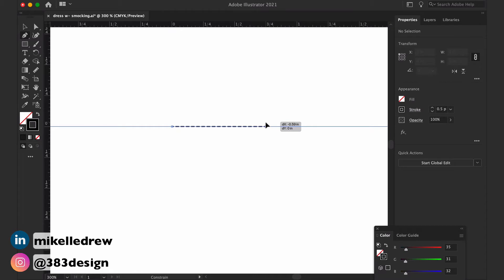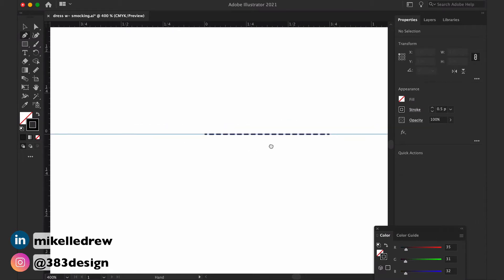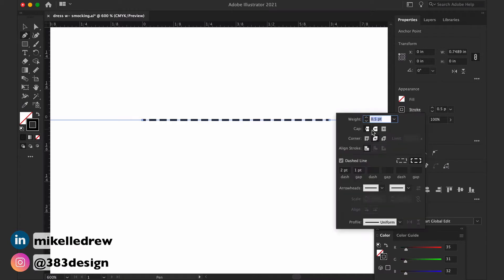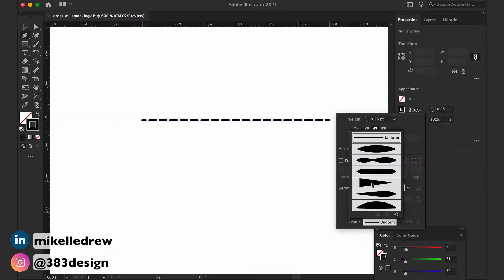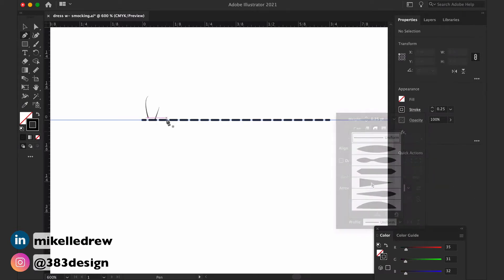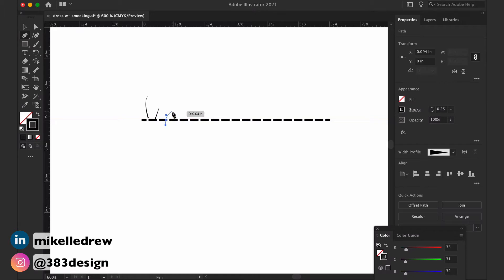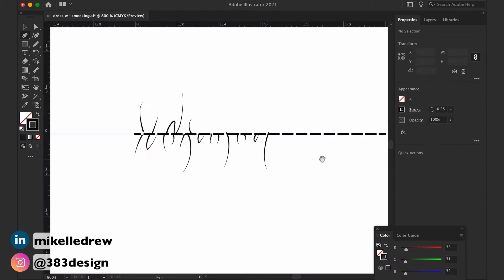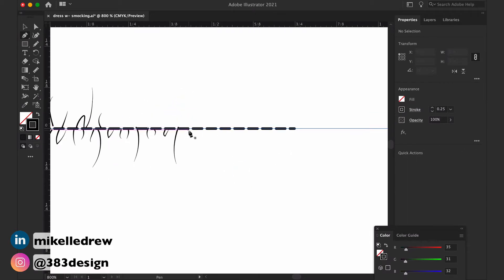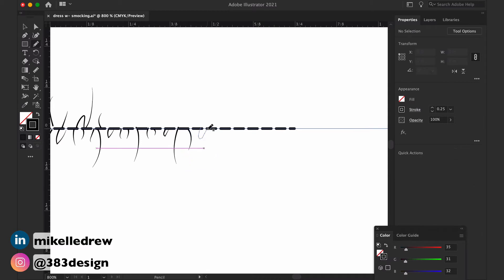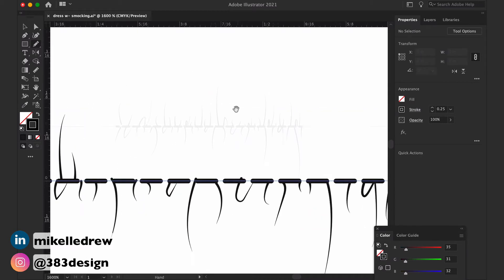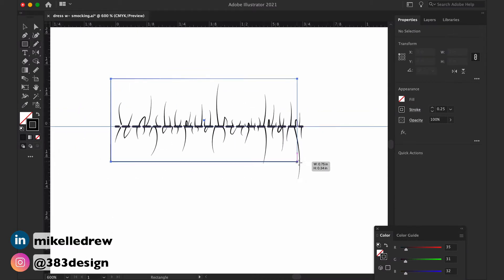I do this so the gathers on the pattern brush will look a little less uniform. You can even increase the width to a full inch. To create the gathers on either side of the line, I use width profile number four.